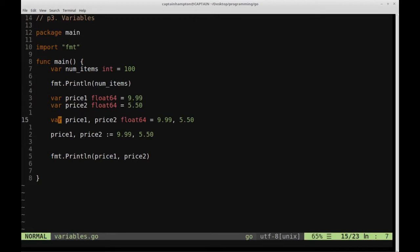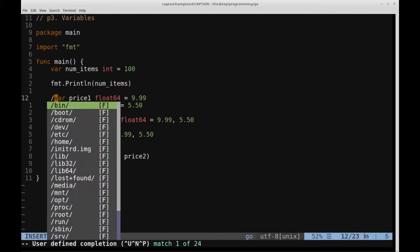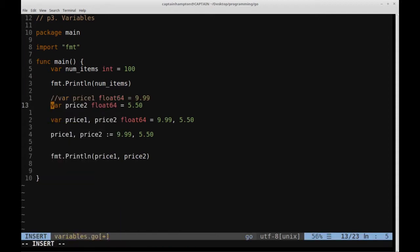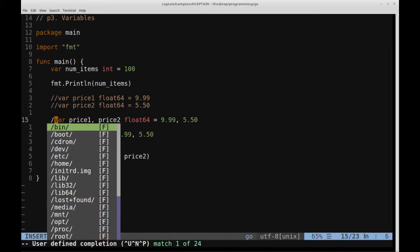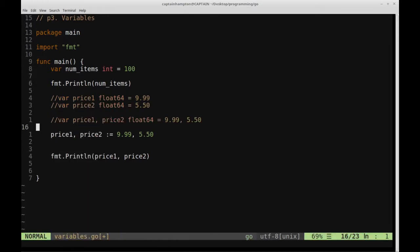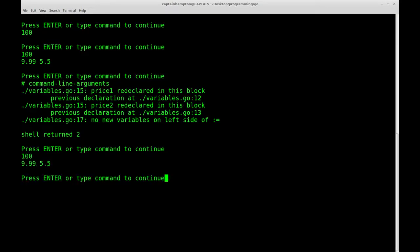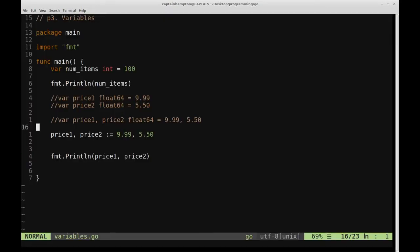In order to run this most recent declaration of price1 and price2 using :=, we're going to have to comment out the previous declarations. Let's go ahead and do that, save it, run it again — and we do get the prices out: 999 and 550.